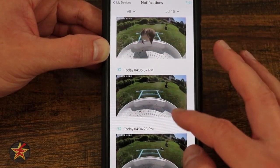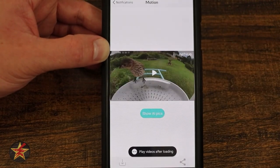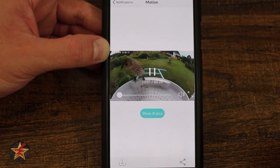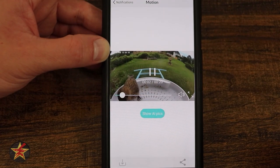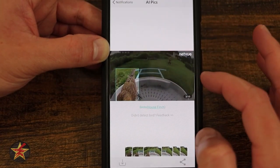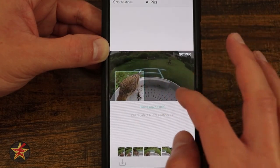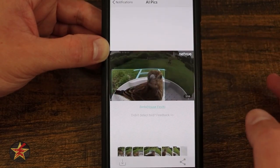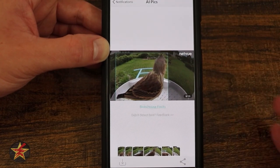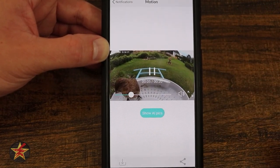We're going to come down to another AI event and select that so we can see it load up. Notice this is a 20-second clip. If I do the AI pick, it consistently identifies this as a house finch — or possibly a purple finch. So this one is a little more clear, and that's based on the angle that the camera sees.